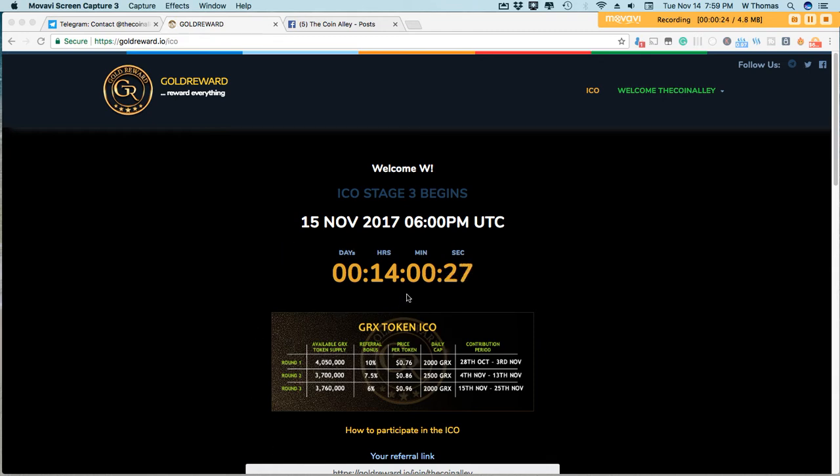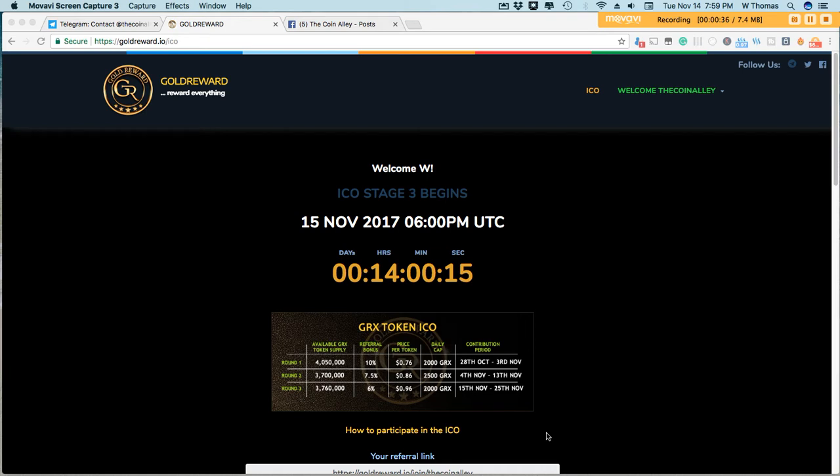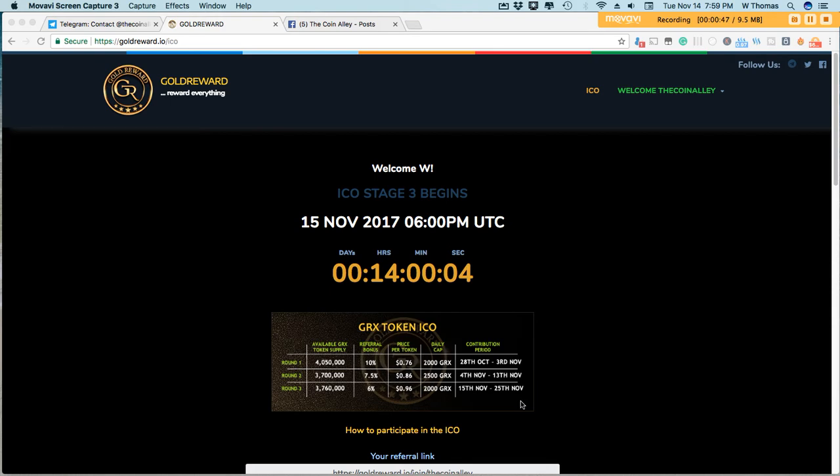within 14 hours based on this timer right here. Round three will have 3.7 million tokens, and the token price is at 96 cents per token, with a cap of 2,000 GRX tokens daily between the 15th and